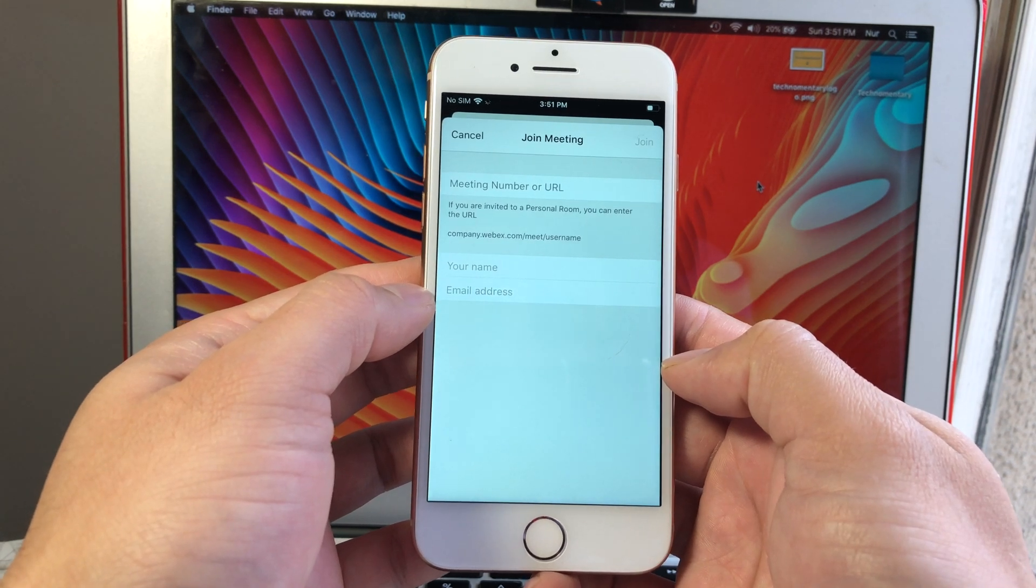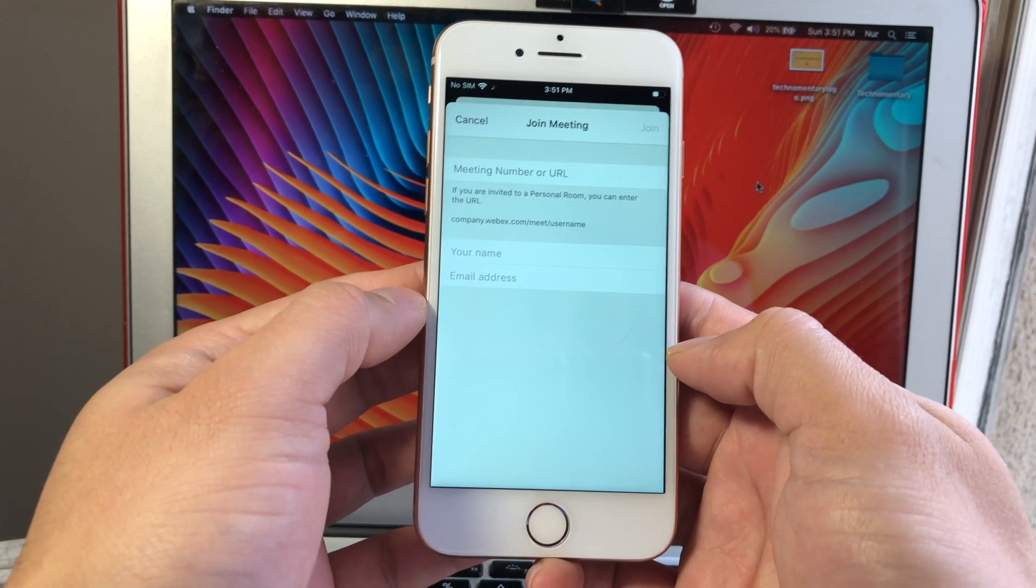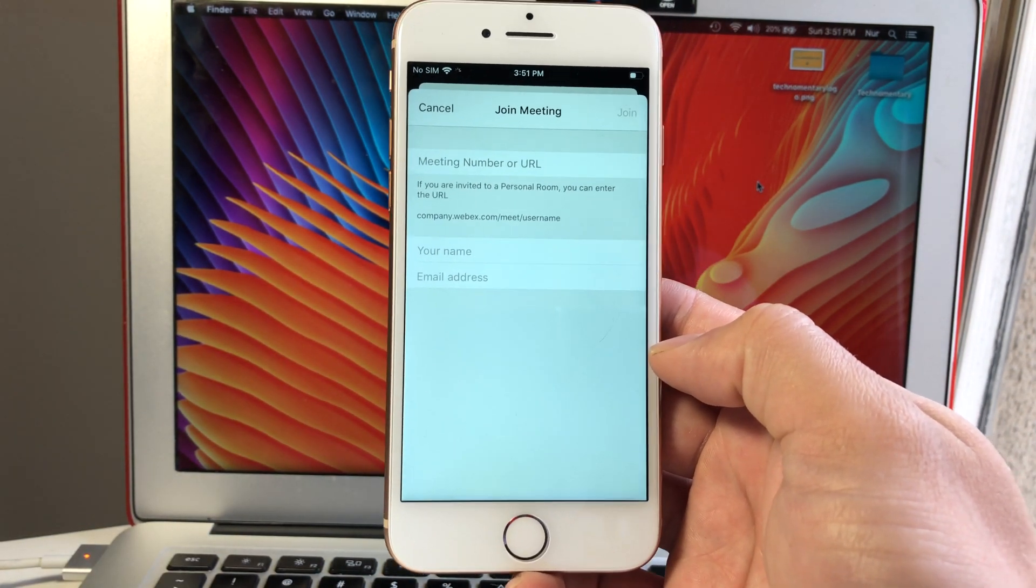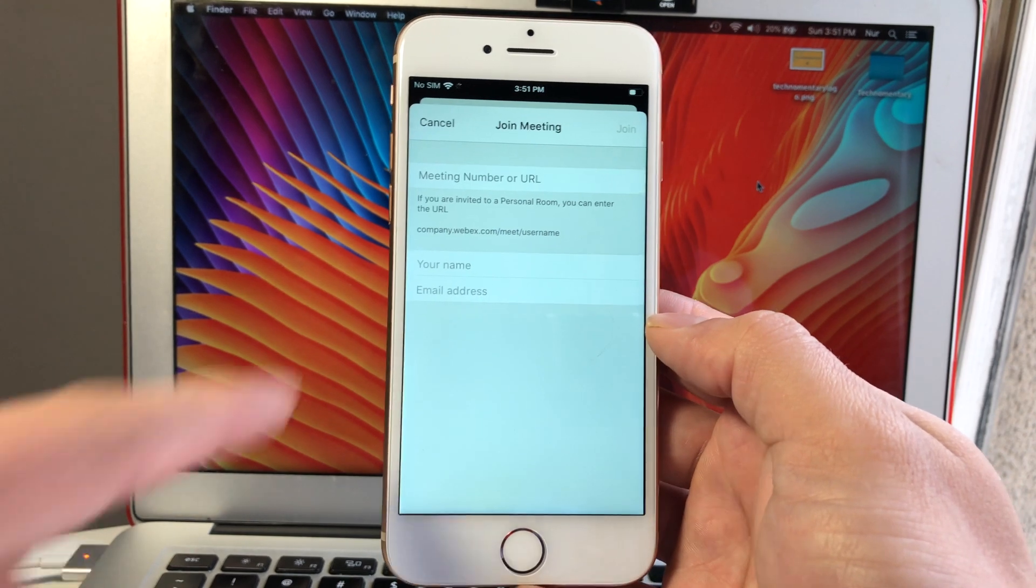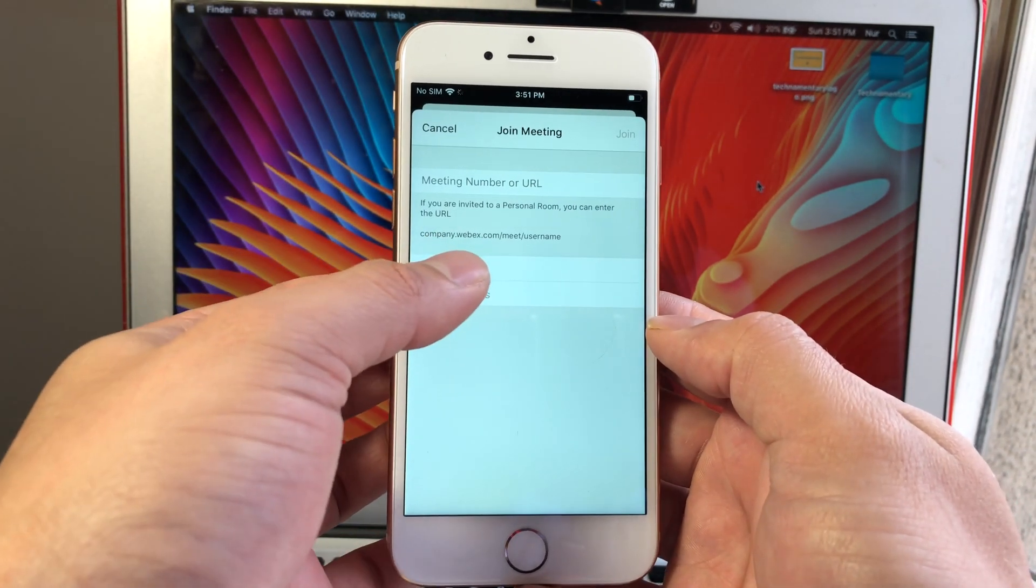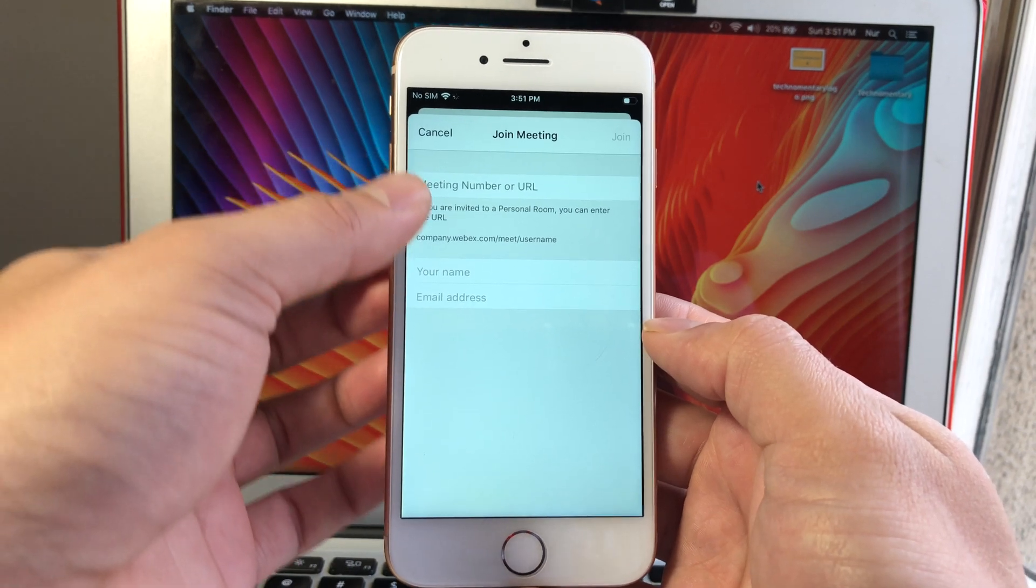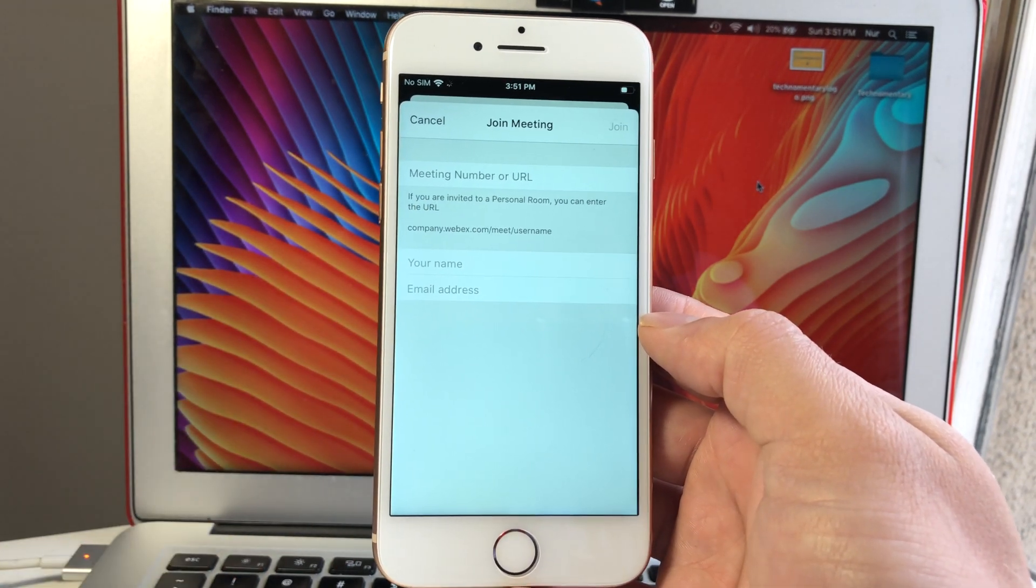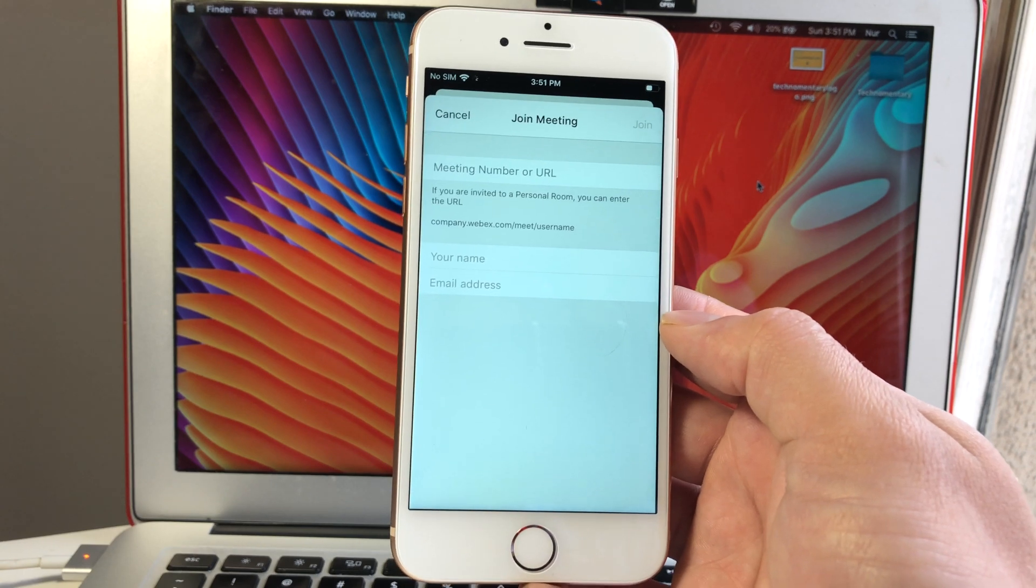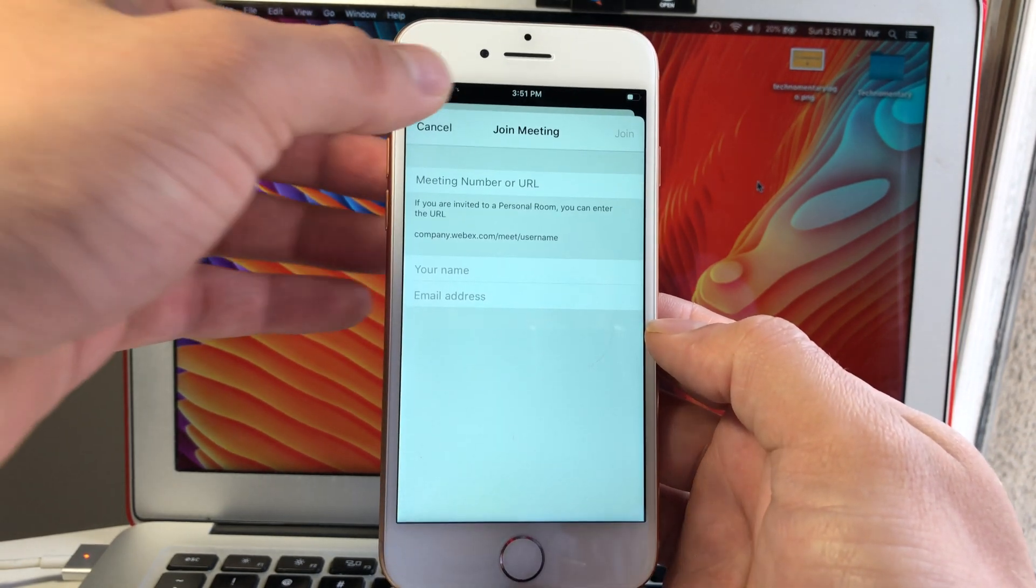When you join a meeting, simply click on Join Meeting and you'll see that it is asking for a meeting number or URL. Usually if you're being invited as a participant to a meeting, they'll give you the meeting number which you can enter, then put your name and email and hit the join button. Or if you got a URL from the host, you can also enter that in and get connected right away without actually signing up for an account.